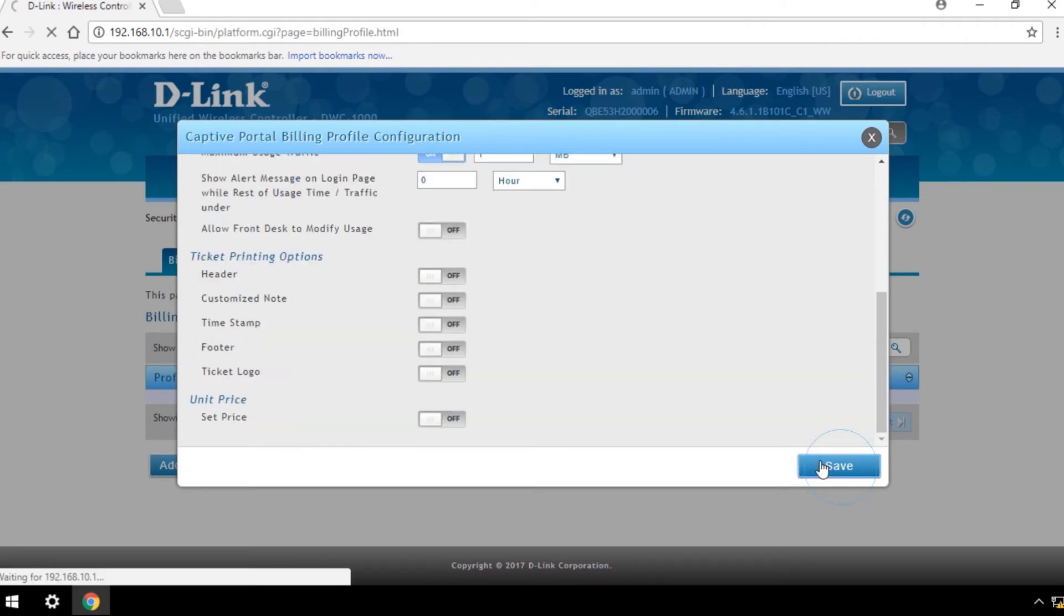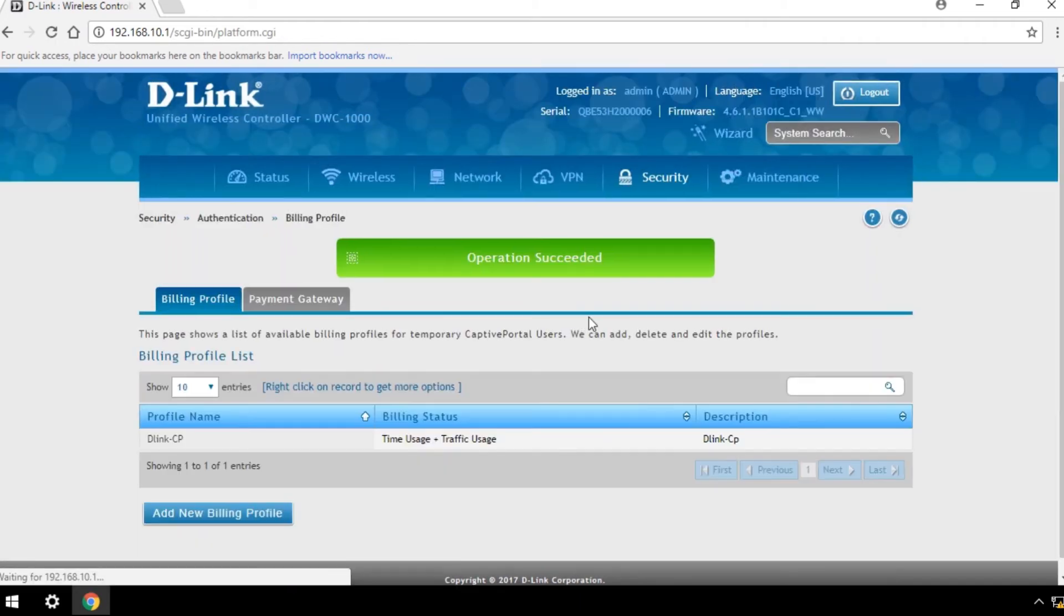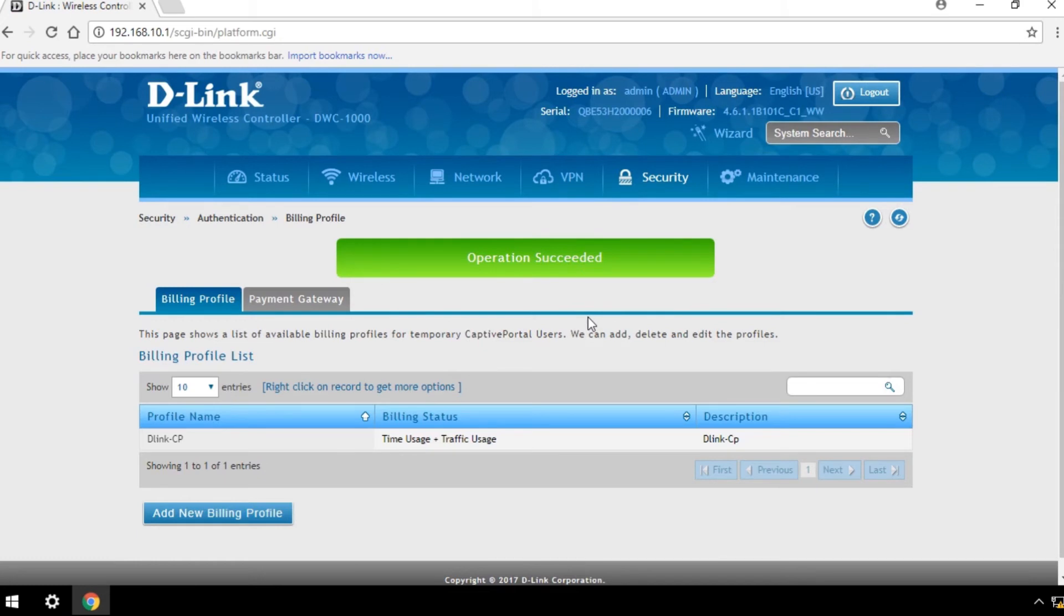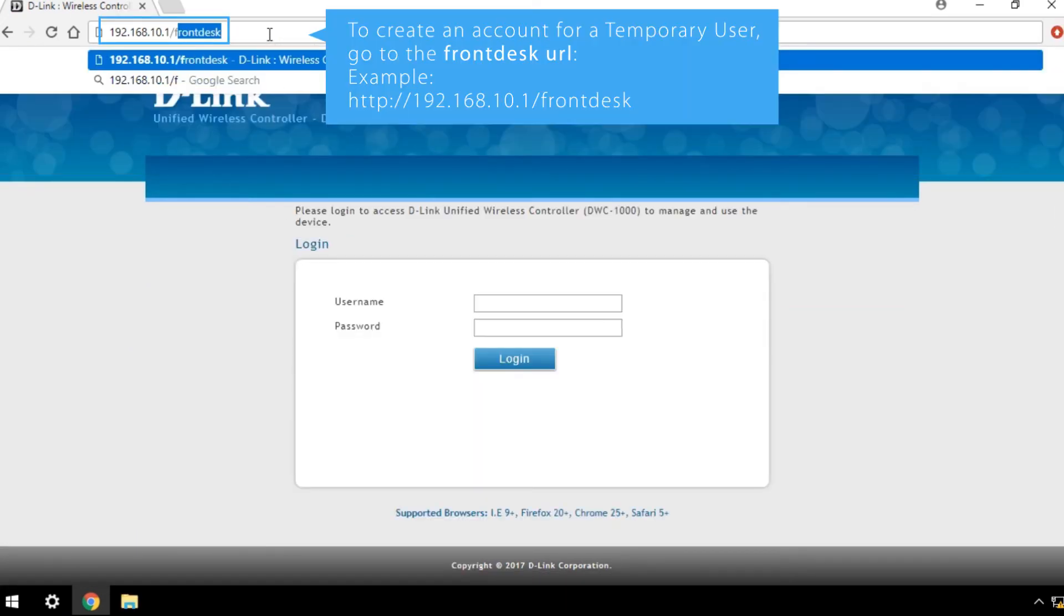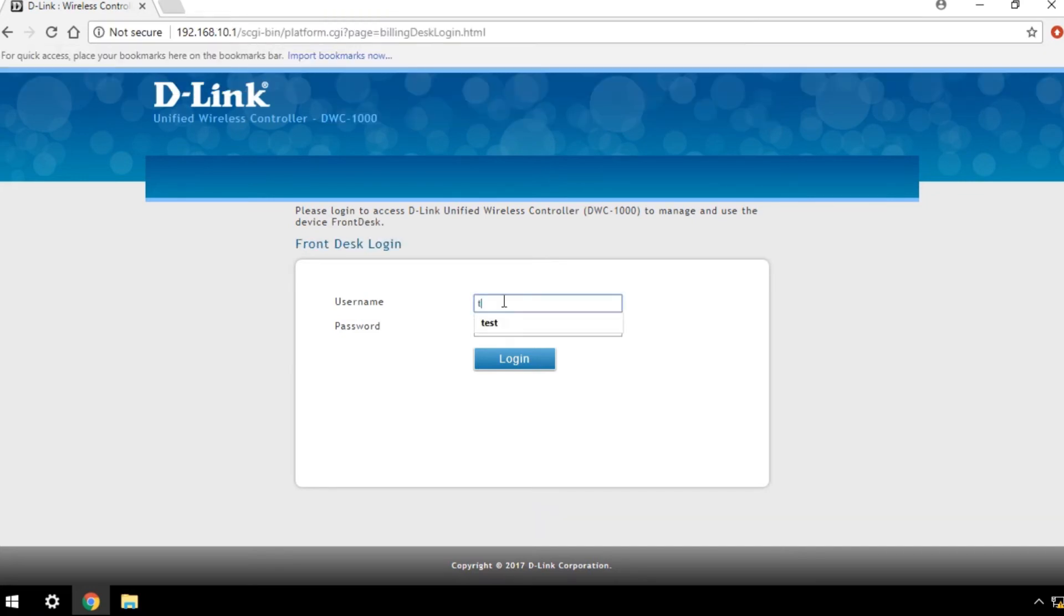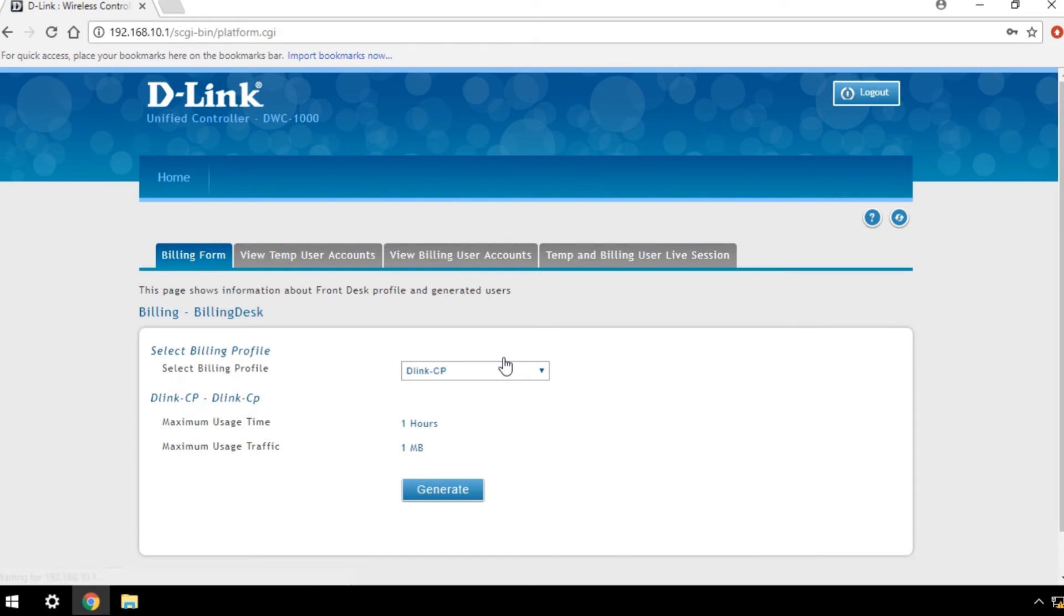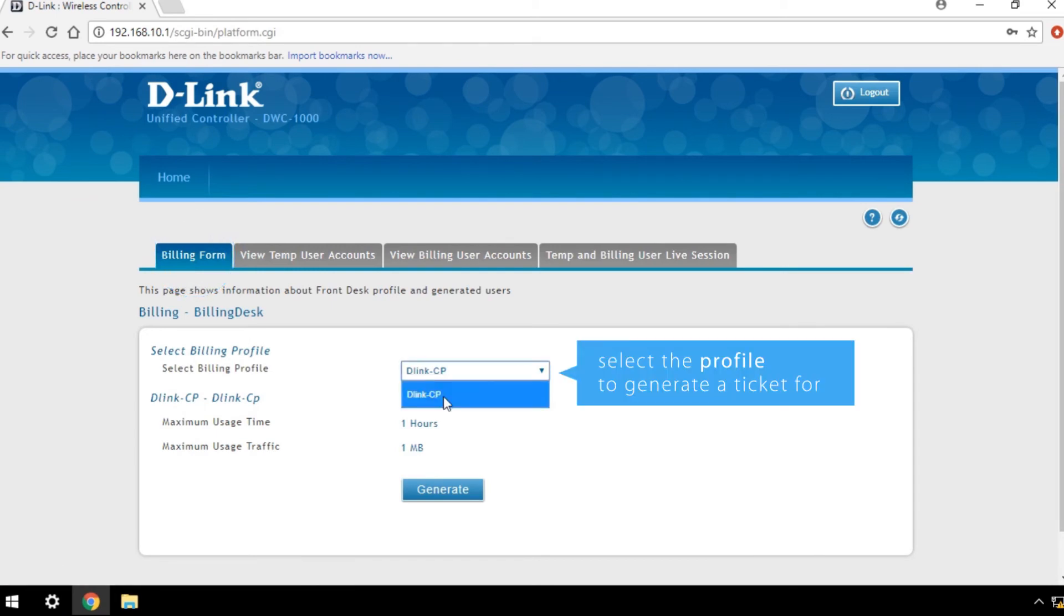To create an account for a temporary user, go to the front desk URL and navigate to the Billing Form tab, then select the profile you want to generate a ticket for.